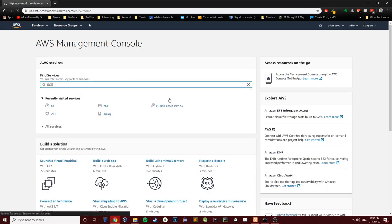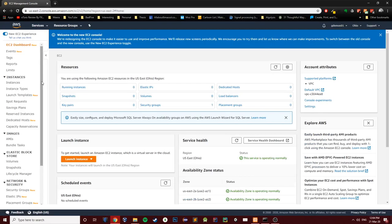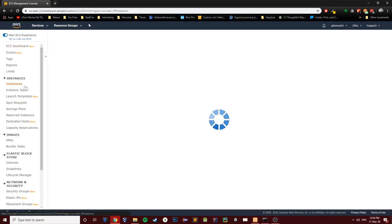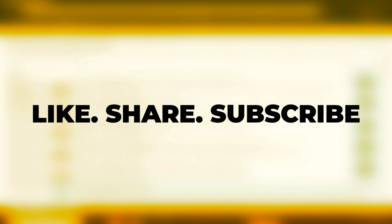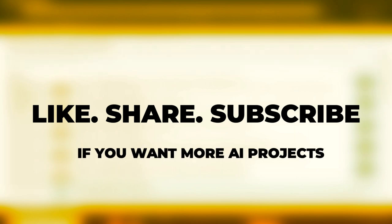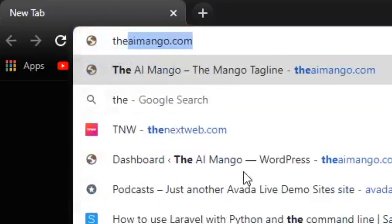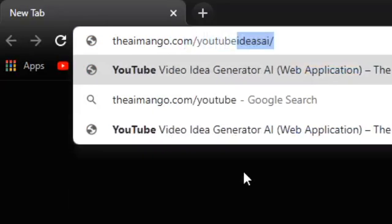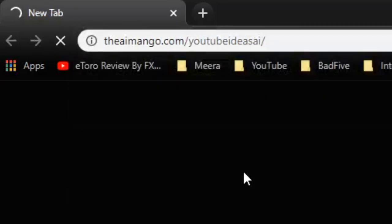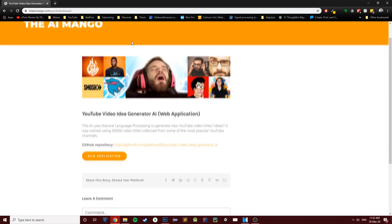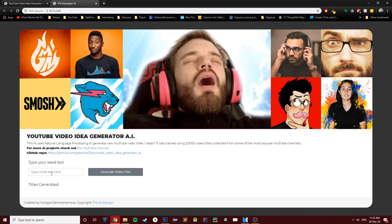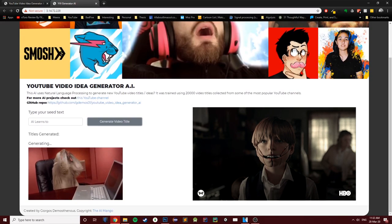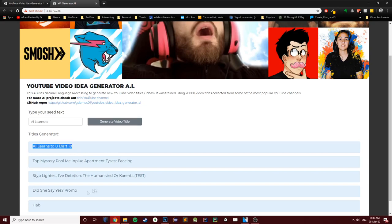I created the website using Laravel — I know, it's an overkill, but I don't care. I set up a server using AWS, which charges my card dynamically — the more people visit the website, the more I get charged. I do this for free, so please consider liking this video and subscribing so I can continue making these projects without going homeless. The website is theaimango.com/YouTubeIdeasAI. Just go to that link, press run application, and you are good to go. Share, like, and subscribe, or I will have the AIs take over the world. Thank you for watching!